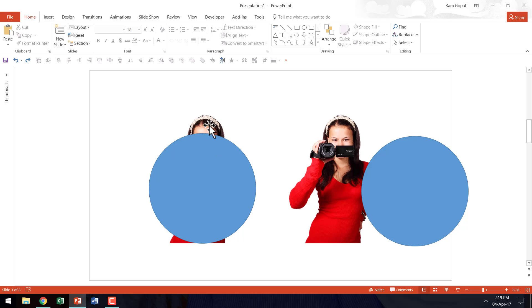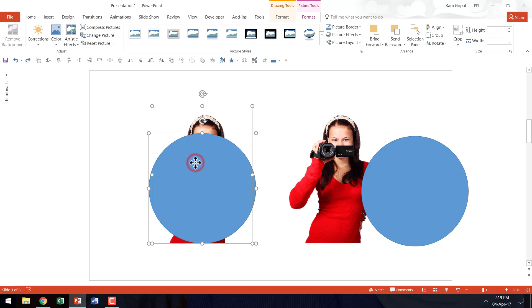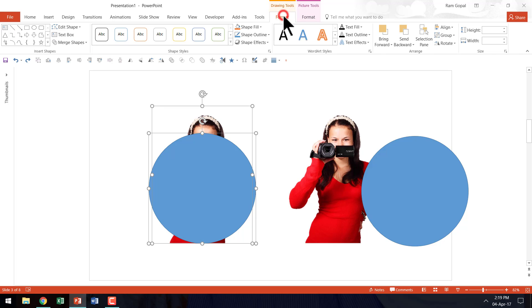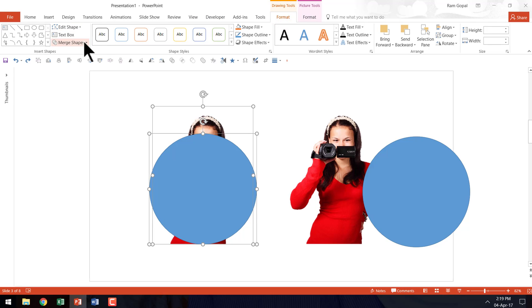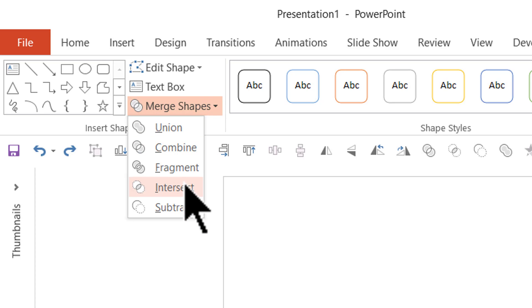Now I am going to select the picture first. I am going to hold the shift button down as I select the circle that I just drew and then let me go to the format tab in drawing tools option. Then go to merge shapes and we are going to use the option called intersect.